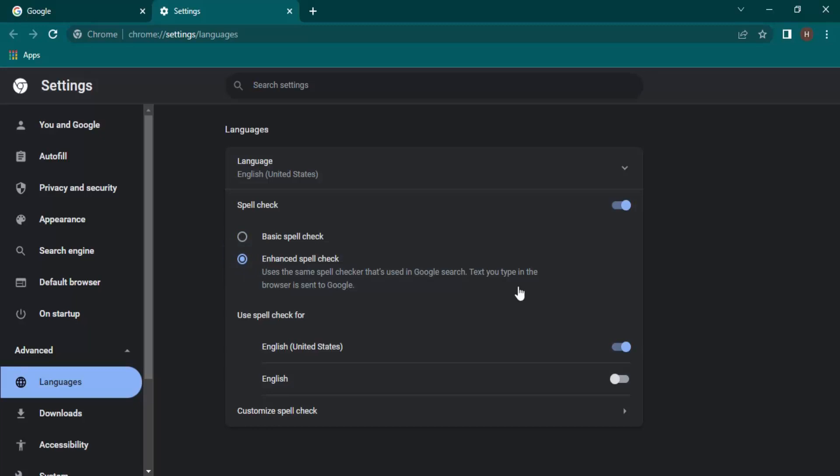Whatever we type will go to Google, the spelling would be checked and then it would be returned. So of course this process would be a little bit lengthy, but the spellings that would be checked would be of a higher quality control than the basic spell checking. You can choose depending on your usage. By default, the basic spell check is used because it is sufficient.